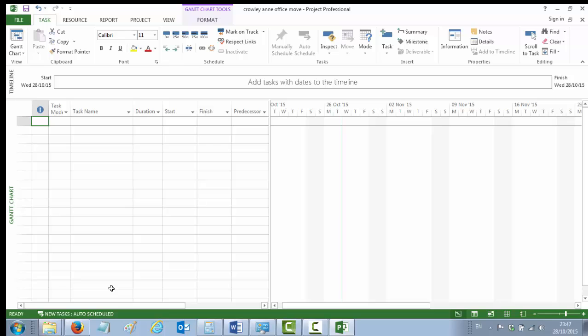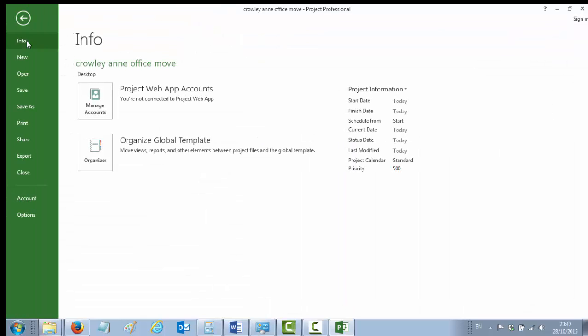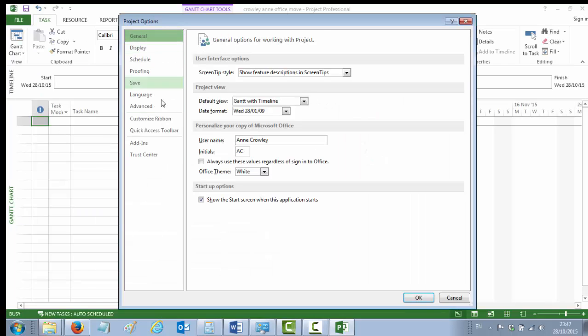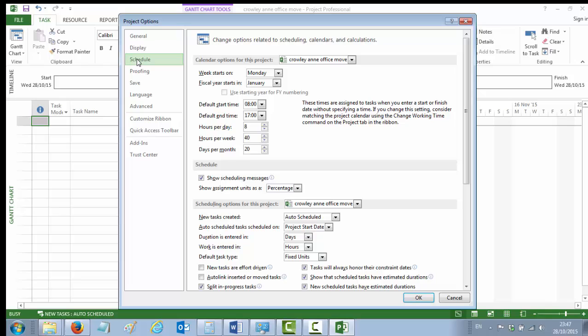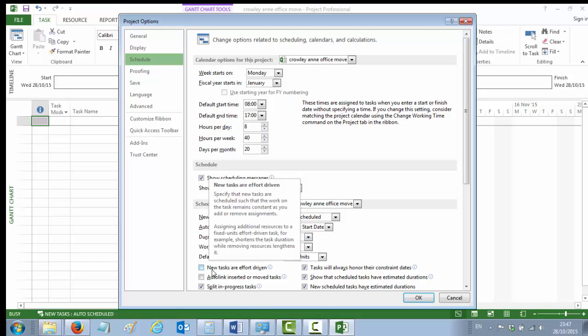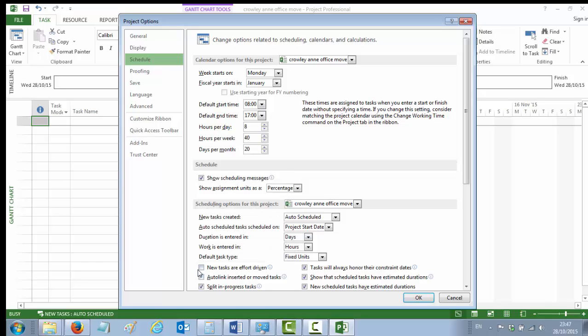The second thing you were asked to do was change the tasks to be effort-driven. To do that, you need to go to your File menu, and on the File menu, go down to the bottom option there, which is Options. In Options, you have a number of different types of options, but we're going to go to the Schedule options, which is the third one down here on the left-hand side. You've got a lot of schedule options, but on the first screen, towards the bottom of the first screen without scrolling down, you'll see a tick box here that says 'new tasks are effort-driven'. You need to tick that box.